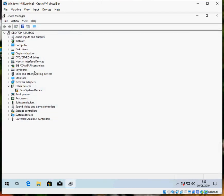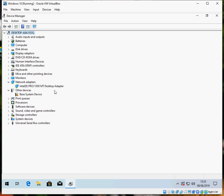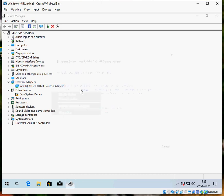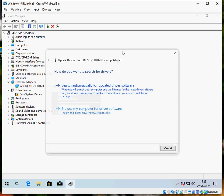Once the device manager application is loaded, expand the network adapters. The first thing you should do is update driver. So if you click on update driver,